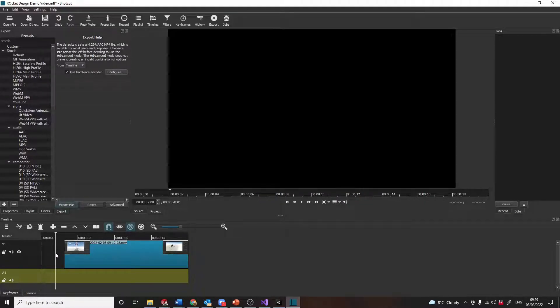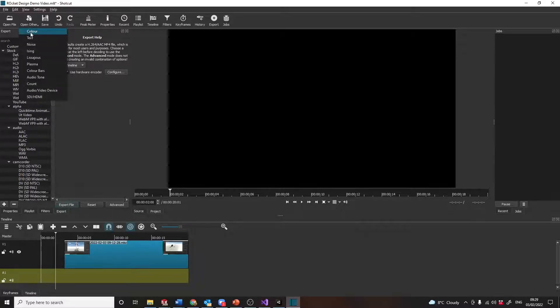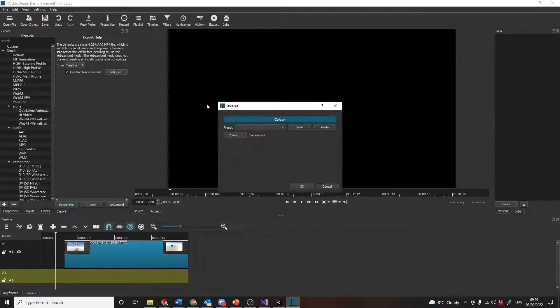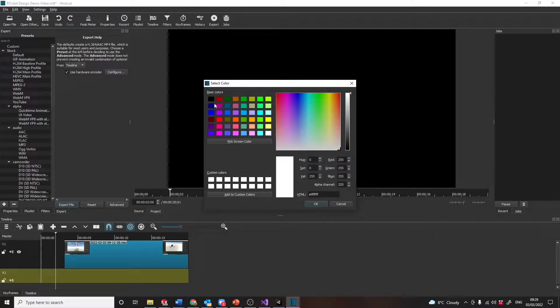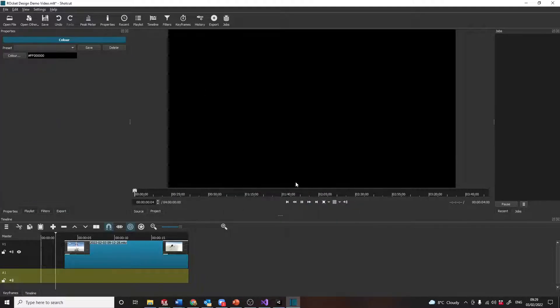What else do you want? Let's have a title screen. So the quickest way of doing a title screen is, slightly bizarre, but you do open other color, and if you just do a black color, that just puts a black sort of slide in and we can put that in.